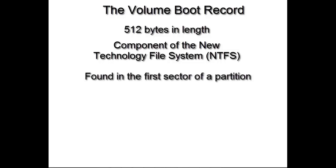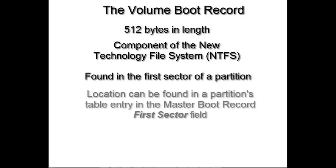If there is only one primary partition on your computer, then the location of the volume boot record can be found in the partition table in the master boot record.